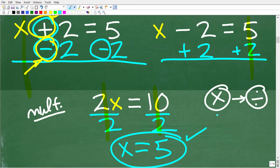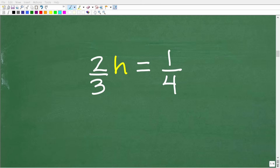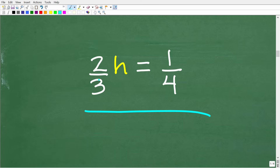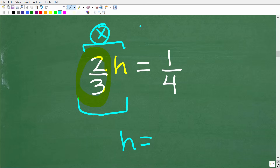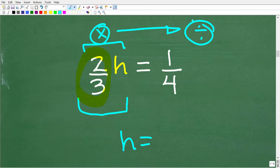Now let's apply everything we learned about one-step equations to our problem: two-thirds h is equal to one-fourth. We have two-thirds times h, so this is multiplication. The opposite operation is division, so we can divide both sides of the equation by two-thirds. Two-thirds divided by two-thirds is 1, giving us 1h or just h on the left-hand side.